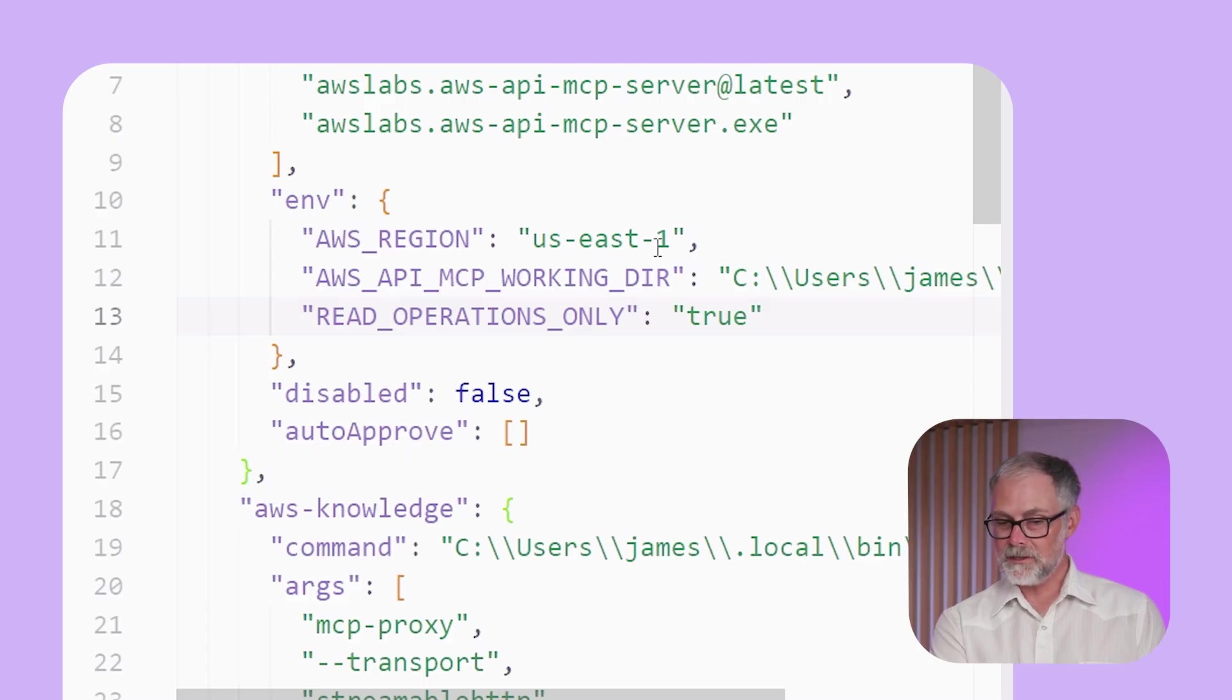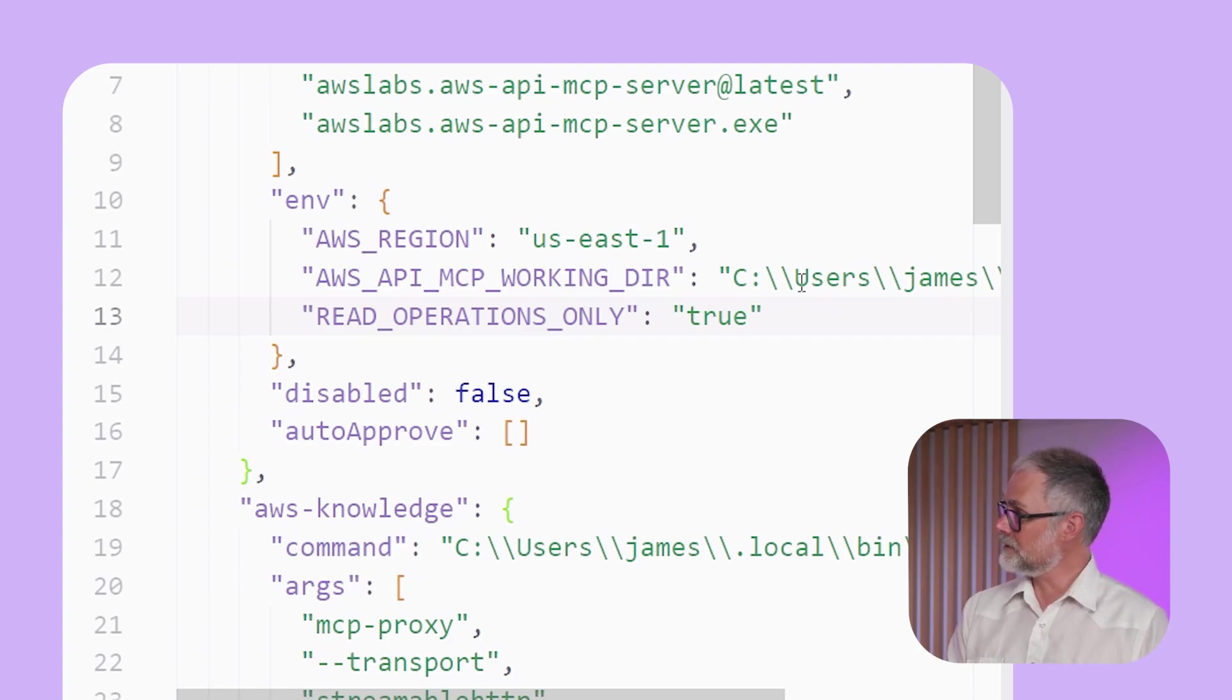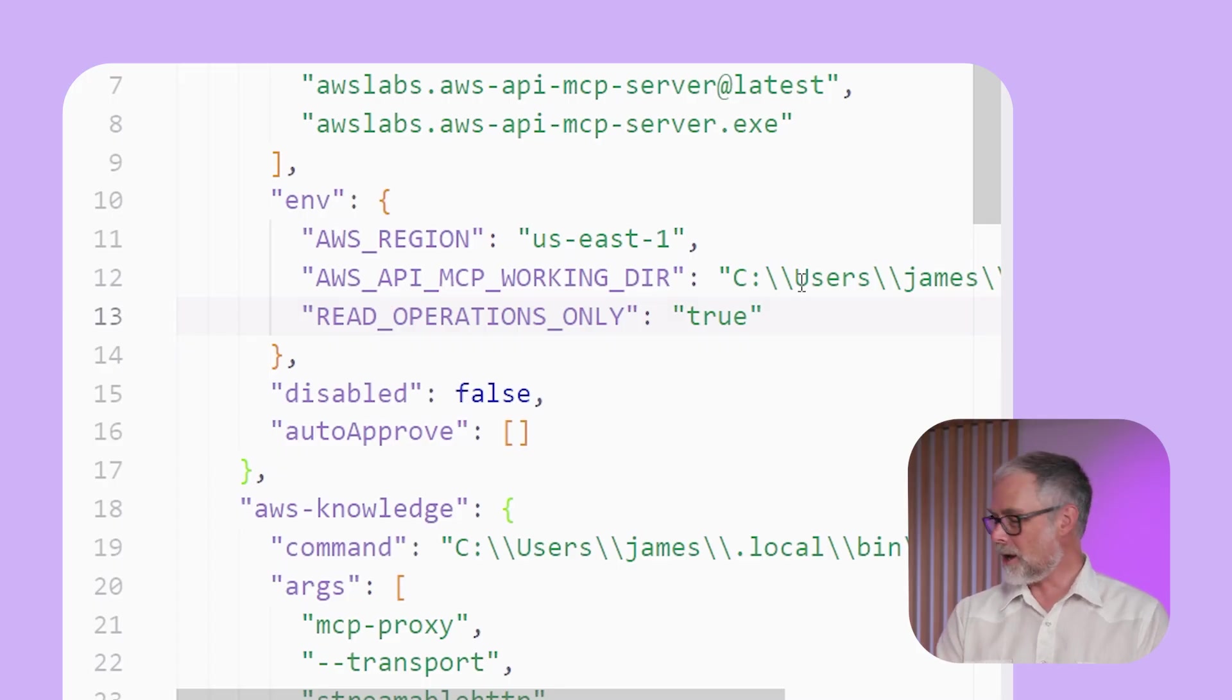I'm pointing it to my AWS region, US East one. I give it a working directory because the AWS CLI actually needs to know what directory it's in, if it's gonna copy files, that sort of thing.